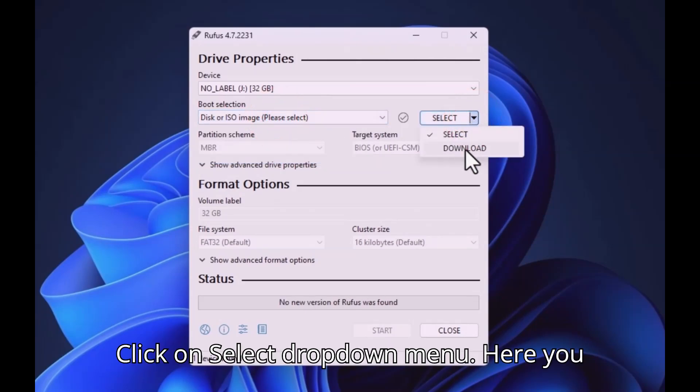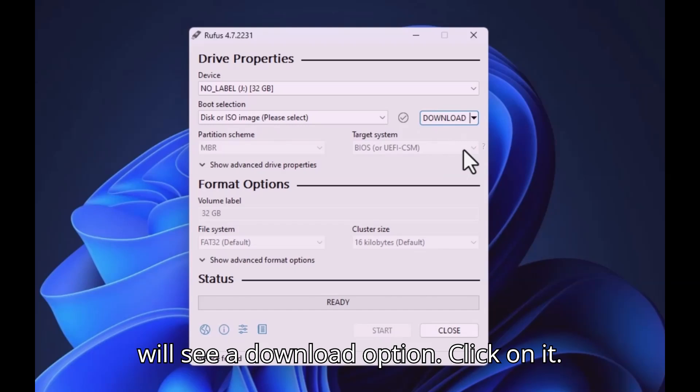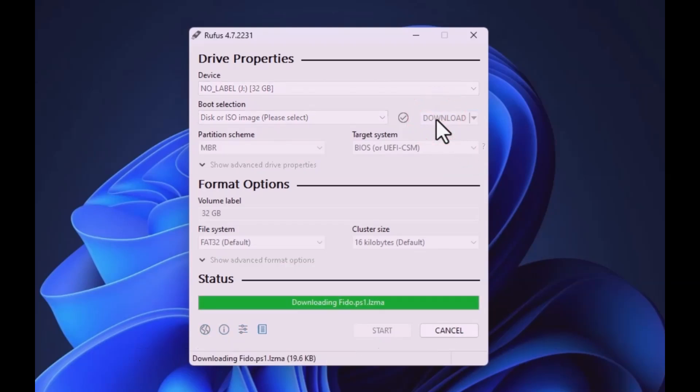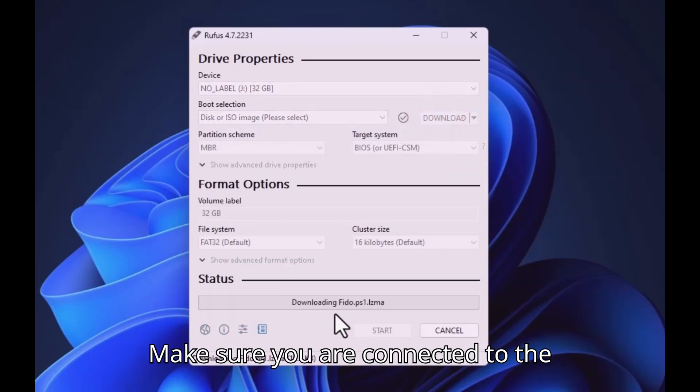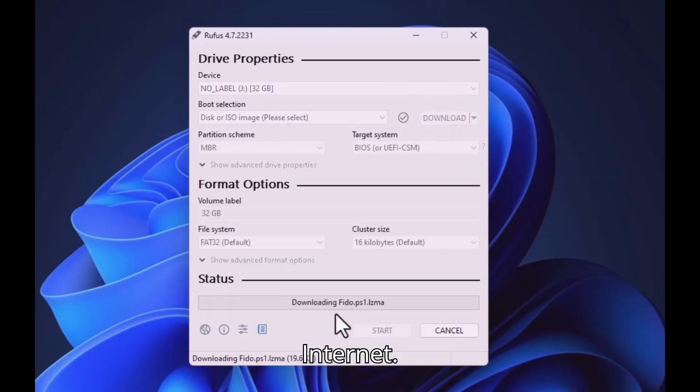Click on Select, drop-down menu. Here you will see a download option. Click on it. Make sure you are connected to the internet.